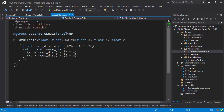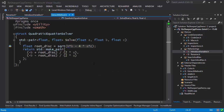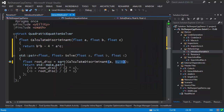Finally let's take a look at the extract method refactoring. Here I'm solving a quadratic equation and I want to take part of the calculation and do it in a separate function. I bring up the Refactor This menu and choose 'Extract Method'. ReSharper shows me the variables which are going to be used as parameters to the extracted method, and I can specify a name. I get a preview of the result and after I press Next, ReSharper generates the actual function and substitutes the call in the right location.